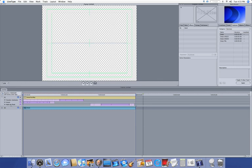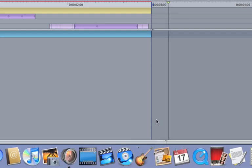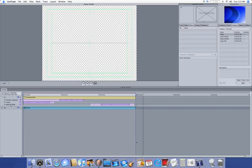Don't forget to check out the Know Your Mac website at knowyourmac.webs.com. I hope you've enjoyed this tutorial, and I hope you subscribe. Thanks.